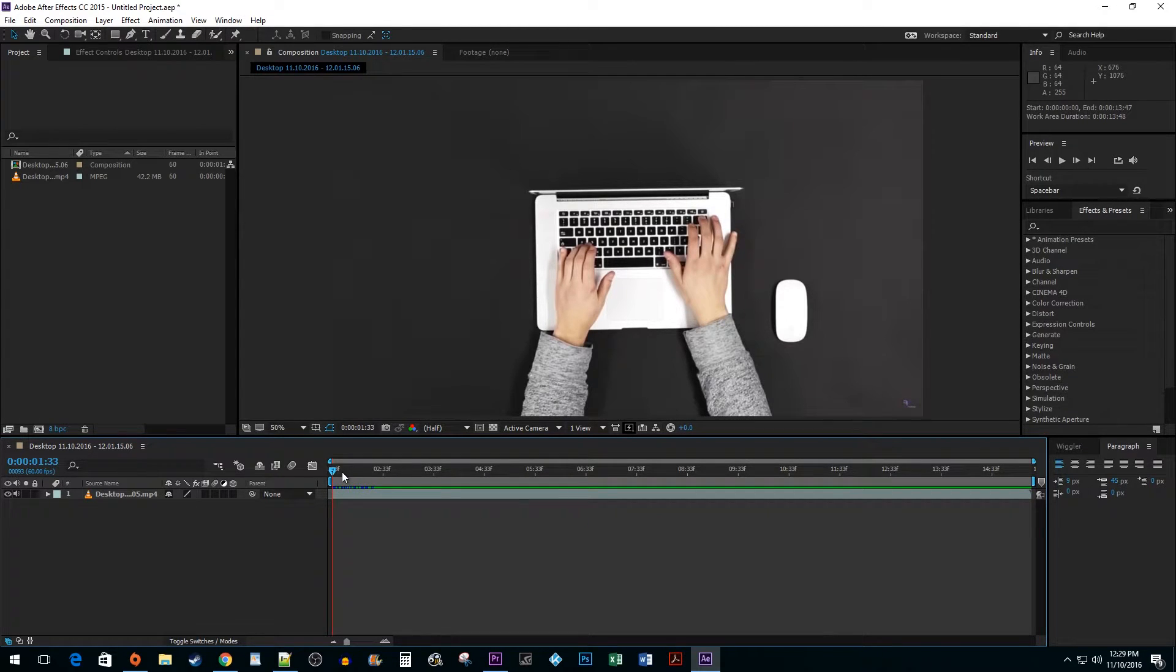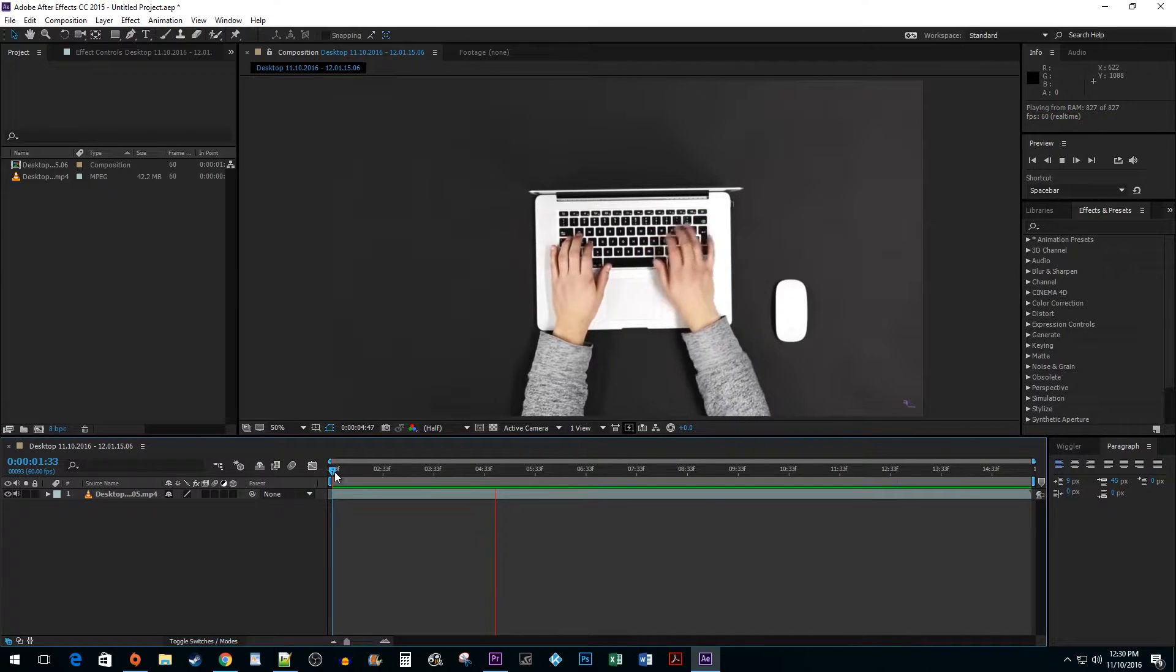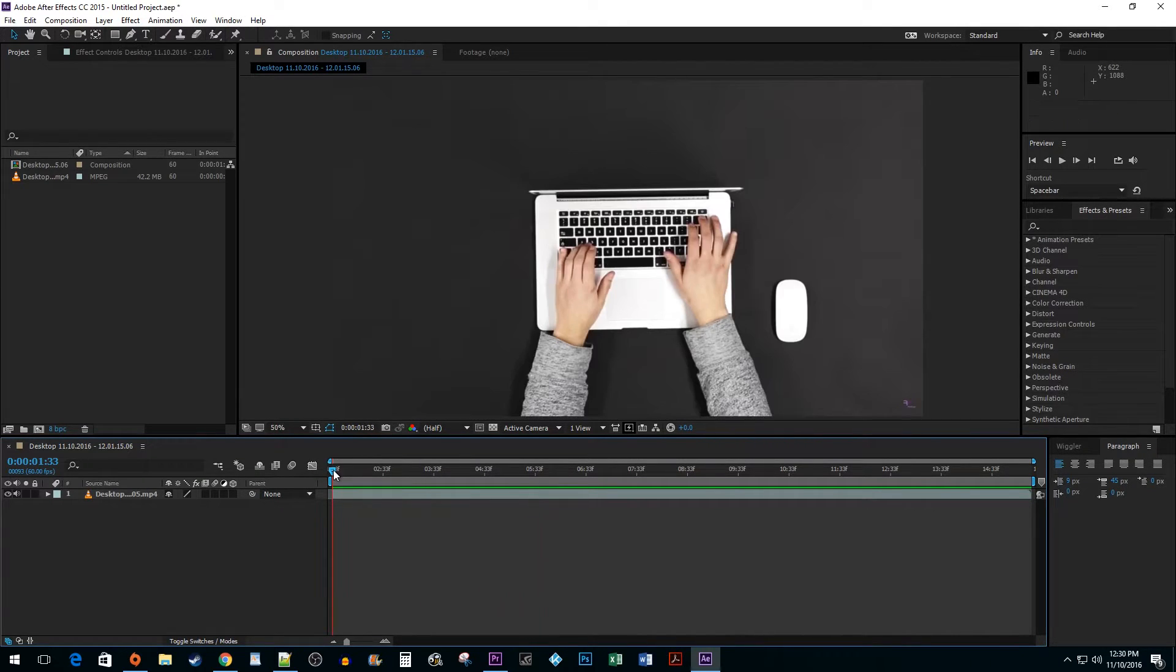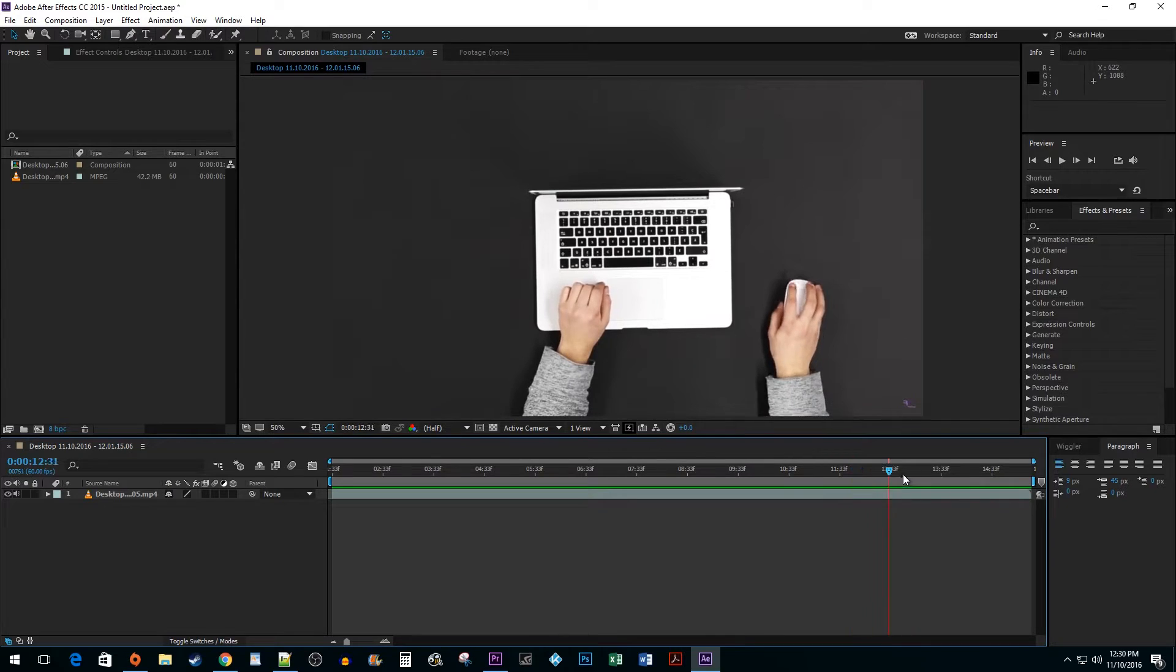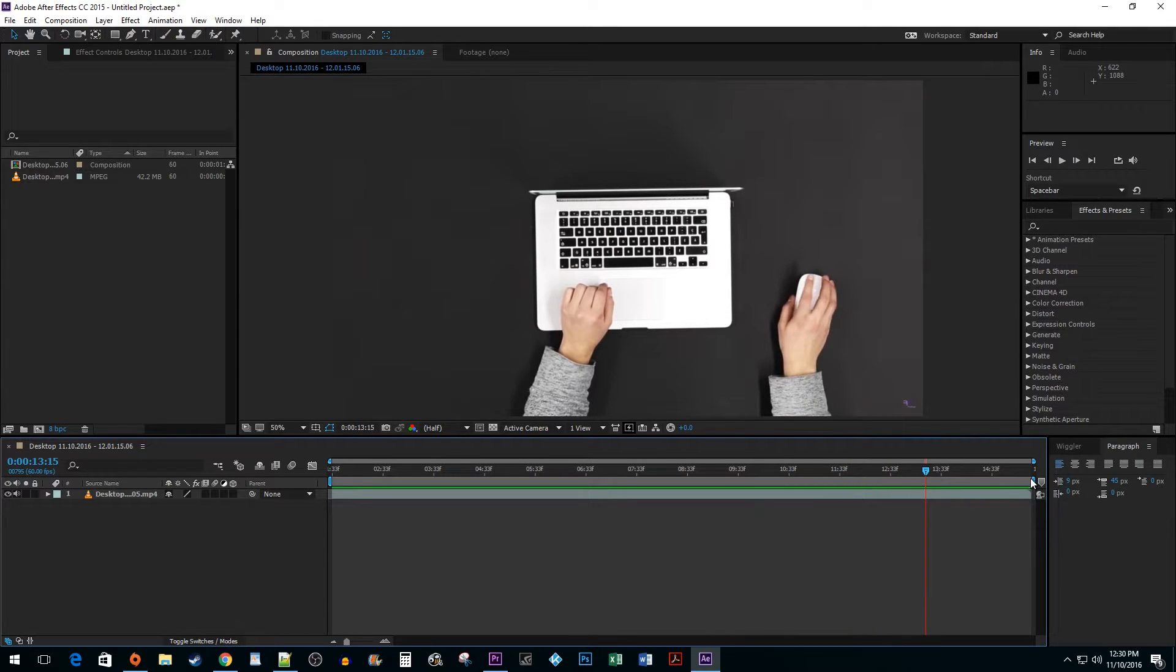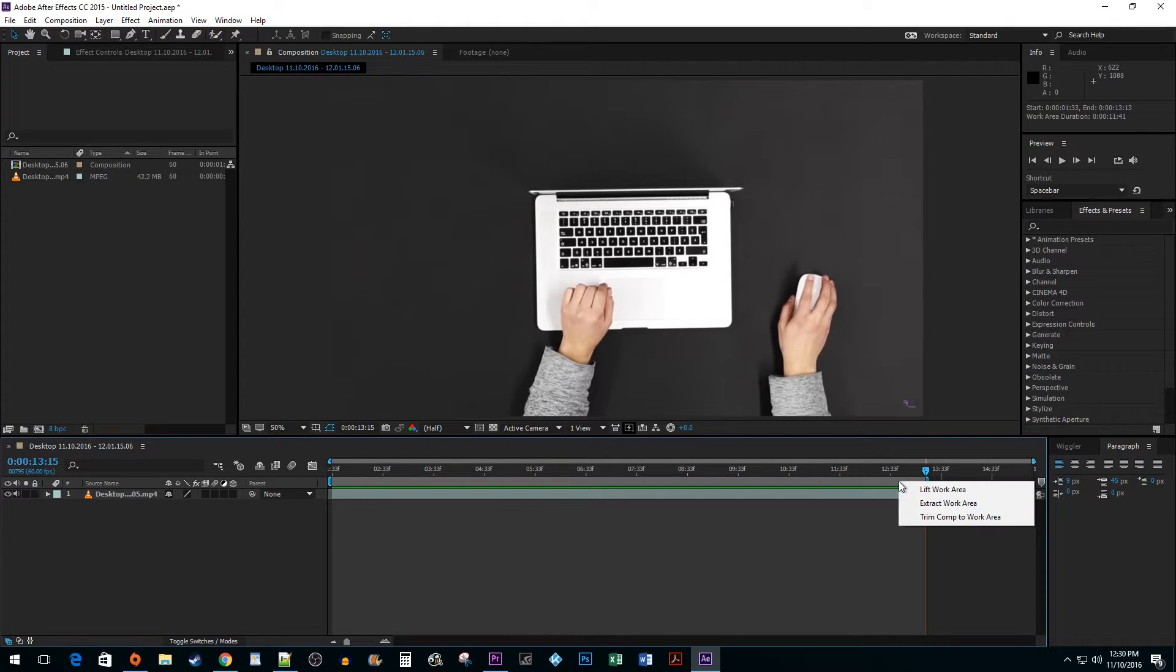Now when you play back your clip, the first part will be trimmed. You can also trim the end of your clip by dragging the other end of the work slider. Once again, right-click and select Trim Comp to Work Area.